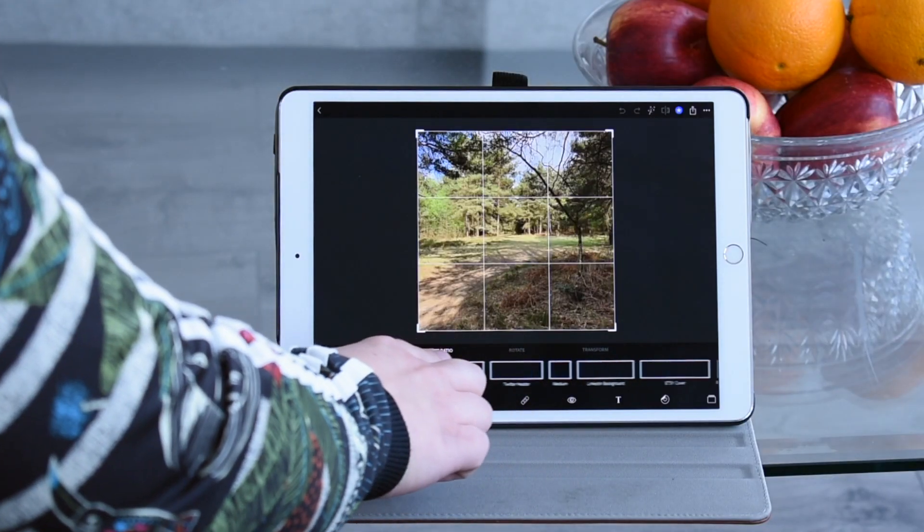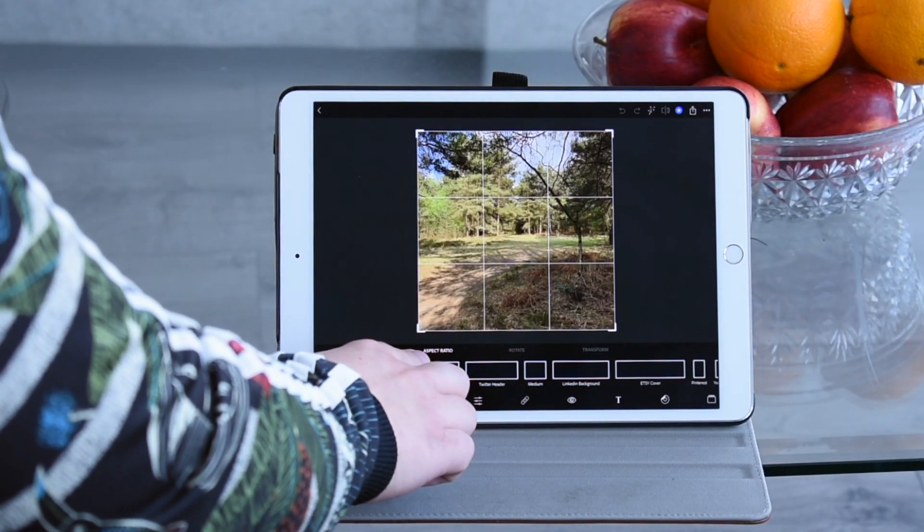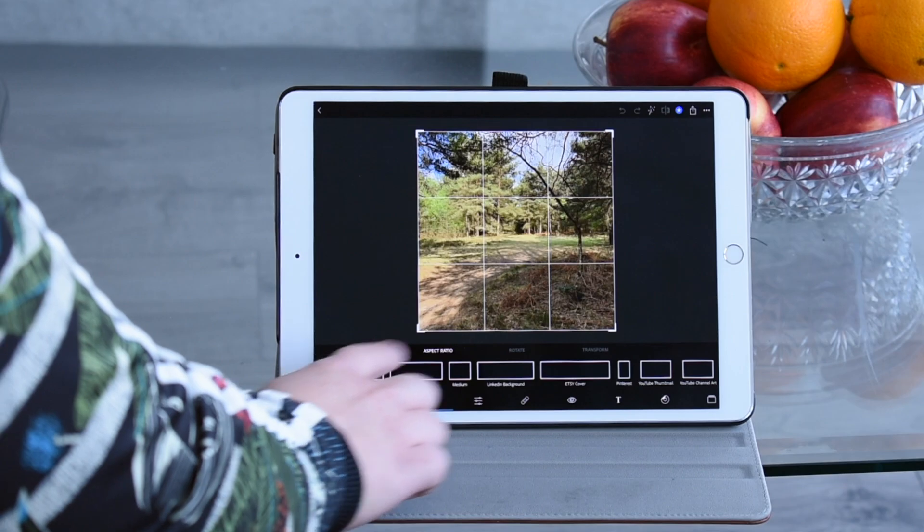I'm a great believer in only seeing what you want to end up with, minimizing things that distract from the main subject. Photoshop has loads of aspect ratios to cover all kinds of social platforms — for example, a Twitter header or a YouTube thumbnail. In this instance, I'm going freestyle.